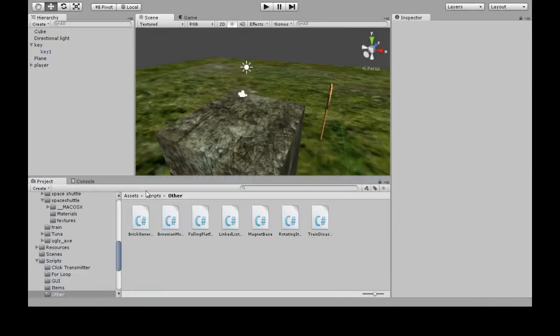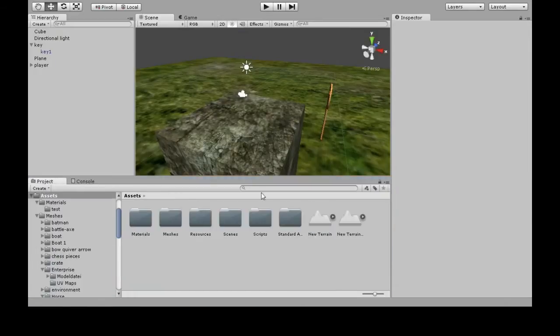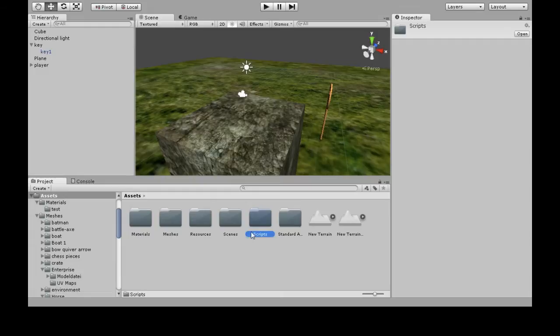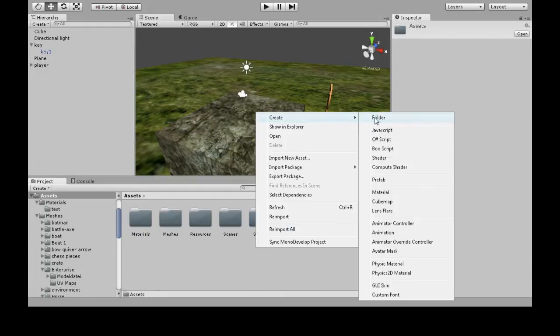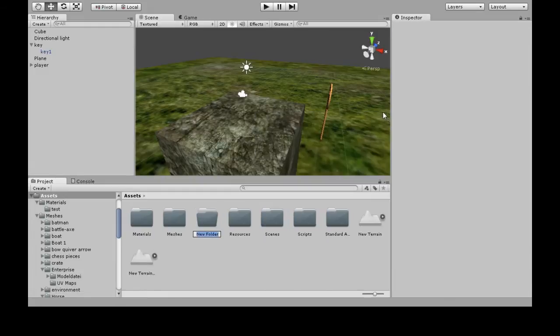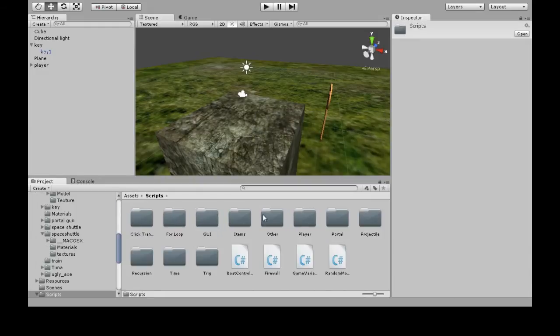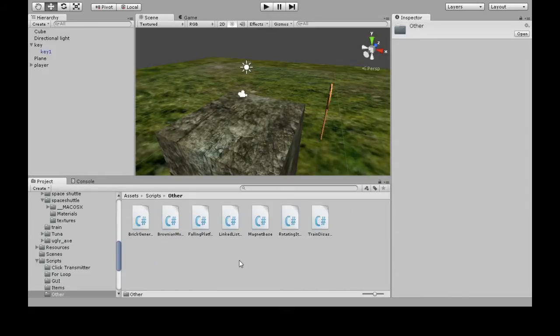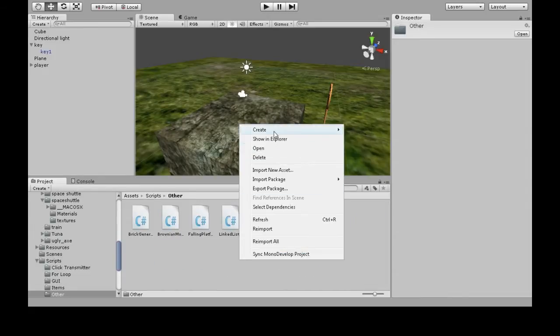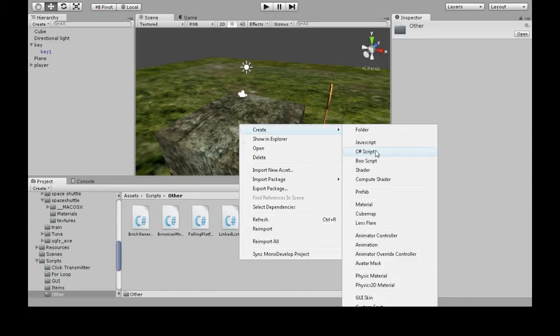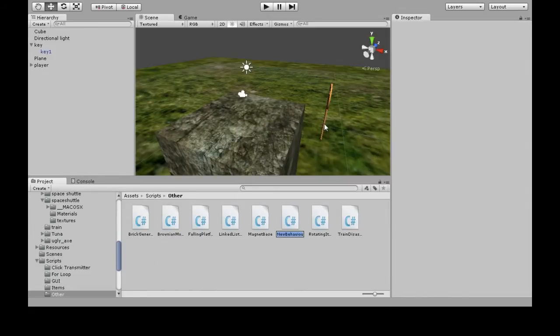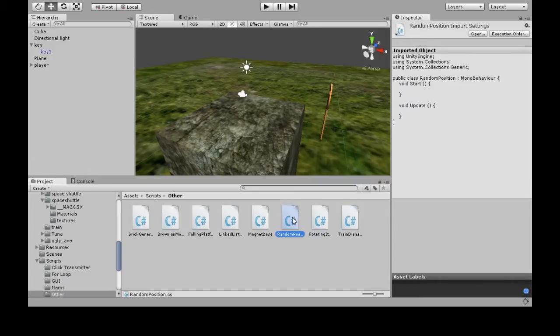To do this, go into Assets, Scripts. If you don't have that, right-click, create folder Scripts, go into that. Then right-click, create C# script, call it RandomPosition, and open that up.